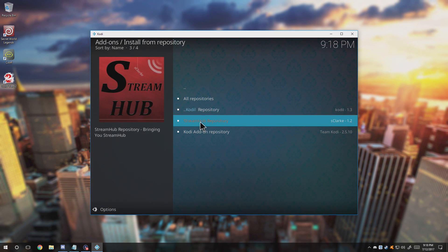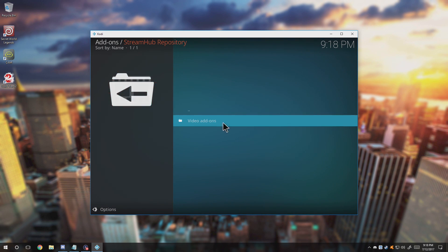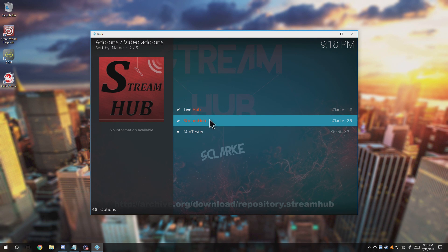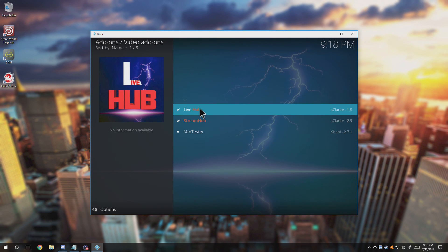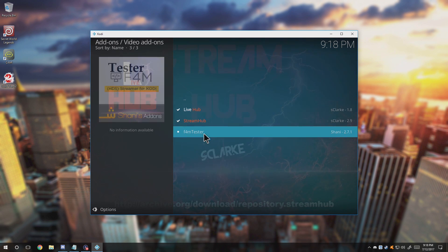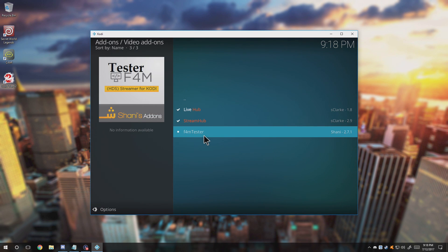I've already installed it. So after you install it, wait for a couple seconds. You'll get like a little progress thing showing up here. Once it says it's done, go Install from Repository and it should be right here. Video Add-ons and then click StreamHub. If you're not going to use the Live Hub then don't bother installing it, but that's literally up to you whether or not if you want to install it.